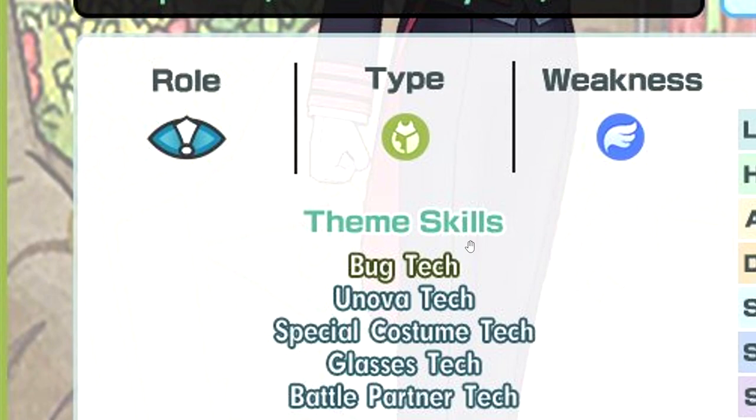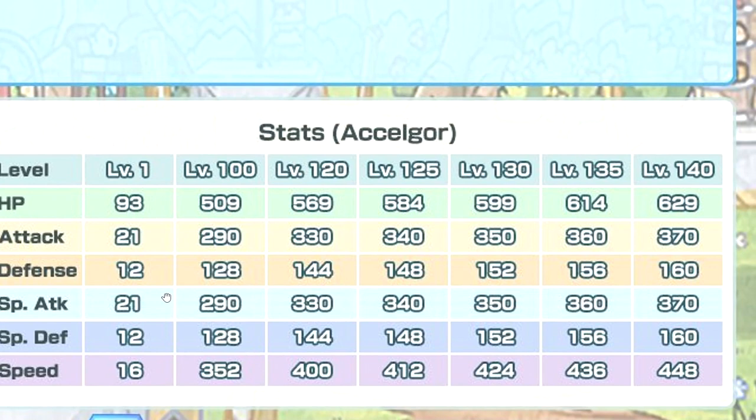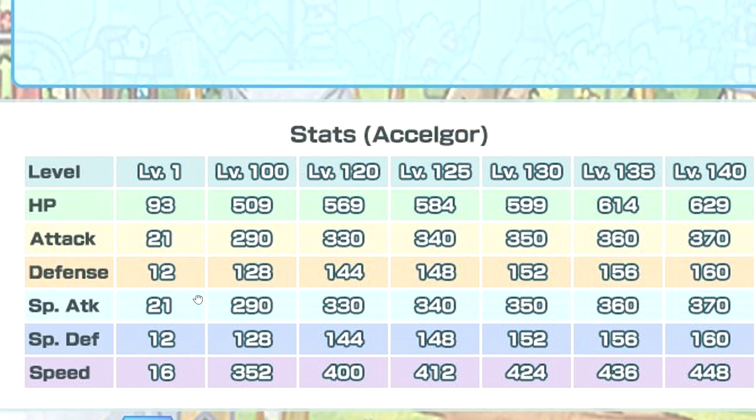Stats, good HP. Whoa, pretty good attack, special attack. I guess he's gonna be a mixed attacker, maybe. Defense, red defense, it's okay. Speed is very high. Okay, stats are quite solid.